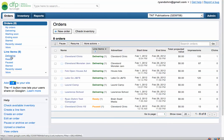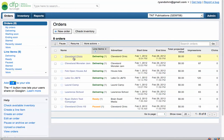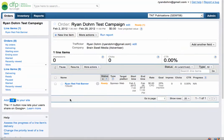You can also go line by line in the line items. An order is here, so for example let's go to the Ryan Dorn test campaign. Let's say we want to change the ad that's running or fix the URL. So let's click on it.